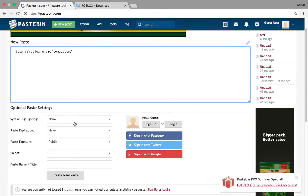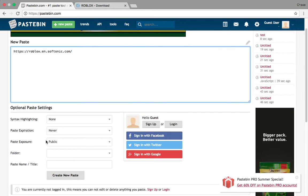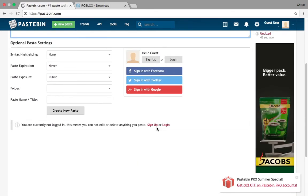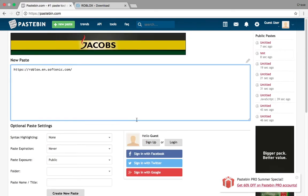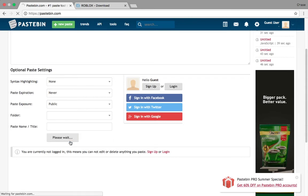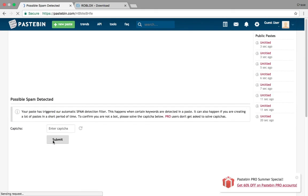And then this stuff. So you can just make a folder. Page name slash title. And then you can also just do all this stuff. If you want to log in or sign up. Then you can create. Then you can just create a new paste.